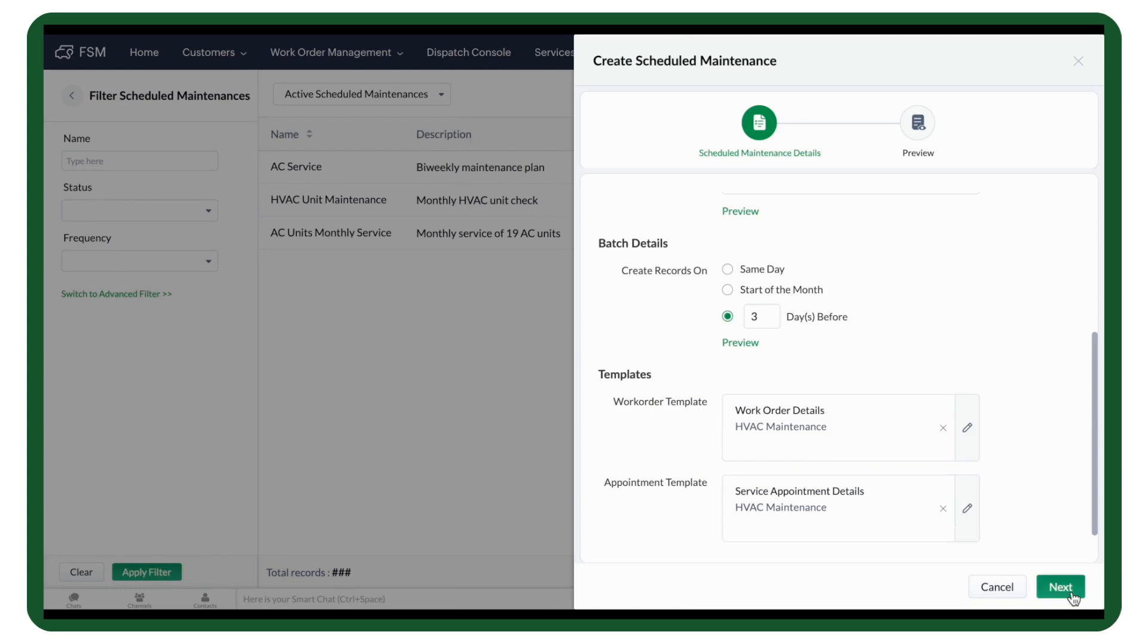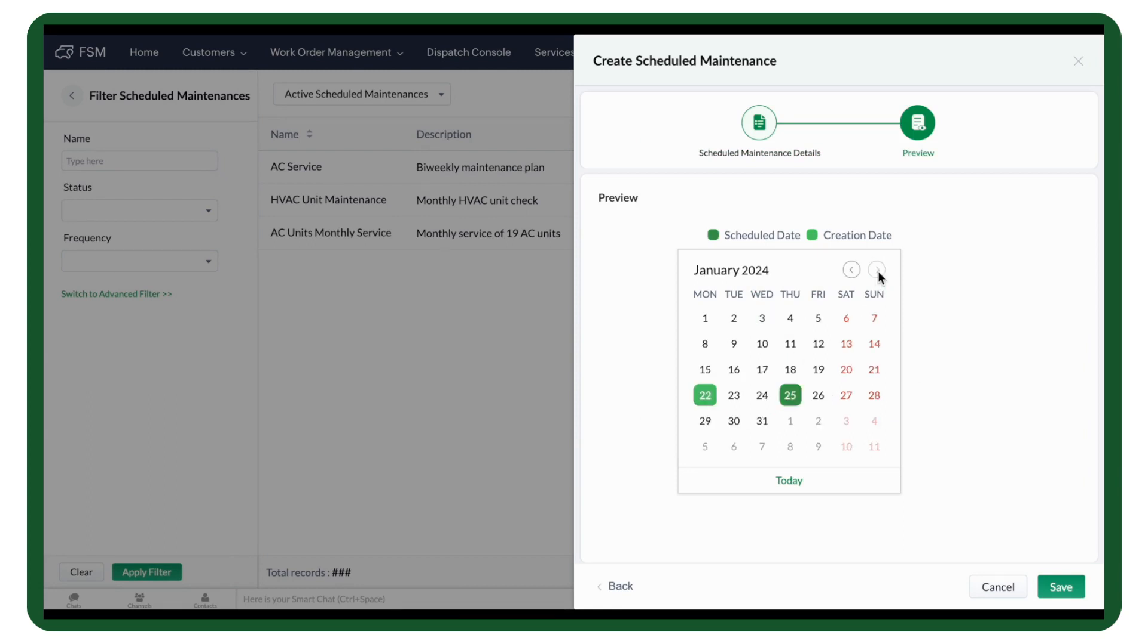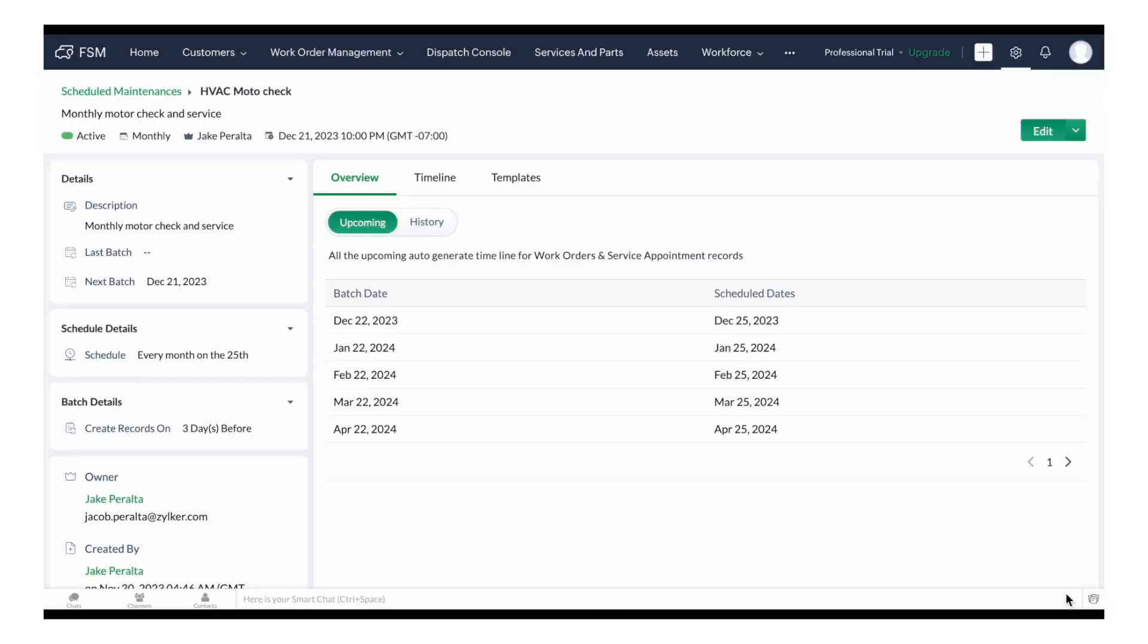Once this is done, click Next to see a preview of your plan. On the calendar, the date of record creation and the date of the service are highlighted. You can now save your maintenance plan.